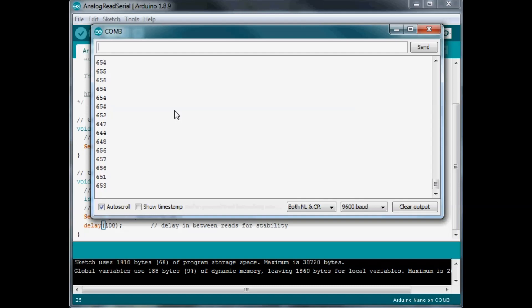So what we have here is the brighter it is, the lower the number. The darker it is, the higher the number.